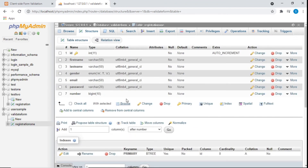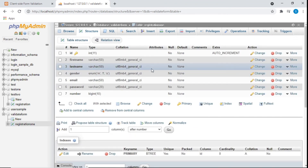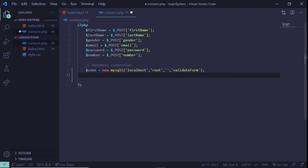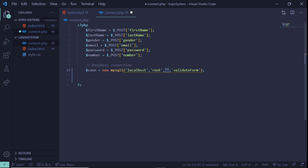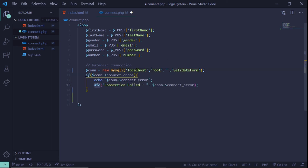The way we create the database connection is we give it a variable name of $con and say new mysqli. Inside the parentheses we pass localhost as the host, root as the username, a blank password, and validate_form as the database name — which is the database we just created.